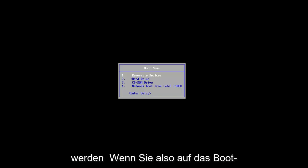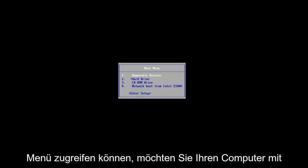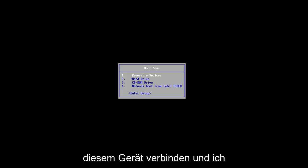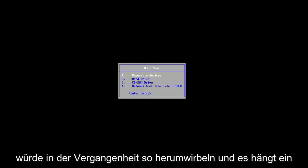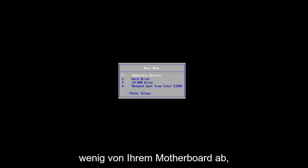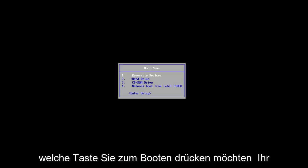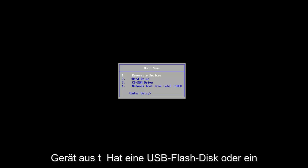So if you can access the boot menu, you want to boot your computer to that device and I've made tutorials like that in the past and it will depend a little bit on your motherboard as to which key you want to press to boot your device off of that USB flash disk